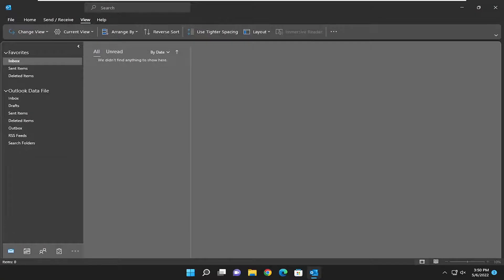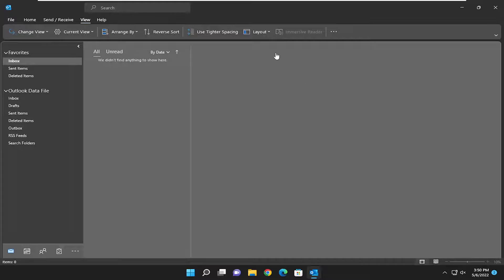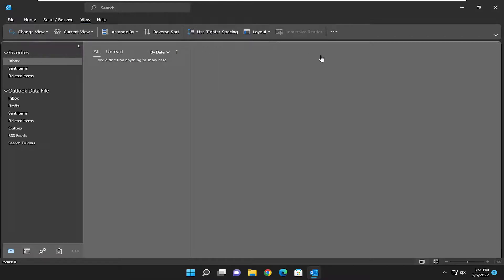In today's tutorial I'm going to show you guys how to change to the classic ribbon view in Microsoft Outlook. So if you don't prefer the simplified view and you'd rather do the classic version, I'm going to show you how to change that. And without further ado, let's jump into it.